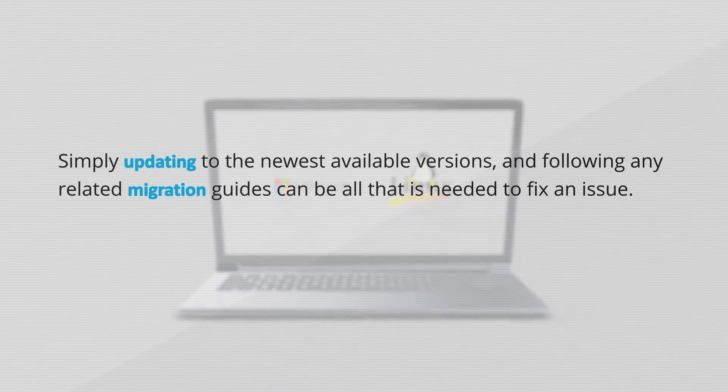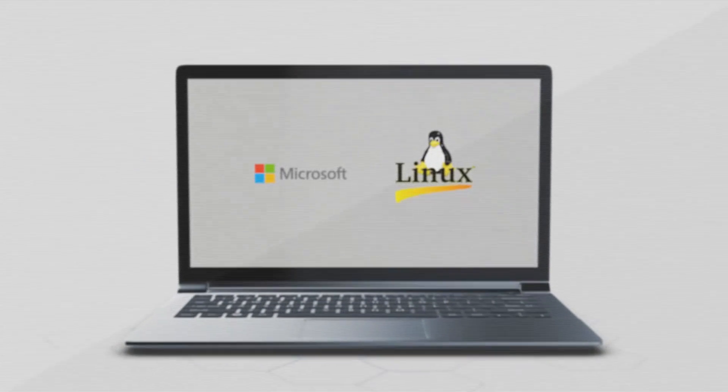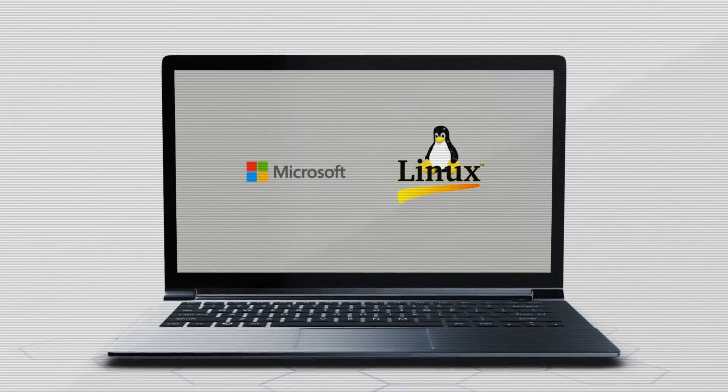As fixes are made with each release, simply updating to the newest available versions and following any related migration guides can be all that is needed to fix an issue. Another way to verify a firmware issue is to utilize a simulator in place of the hardware setup.